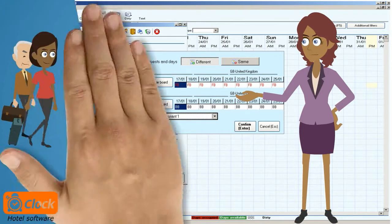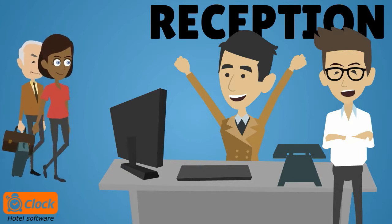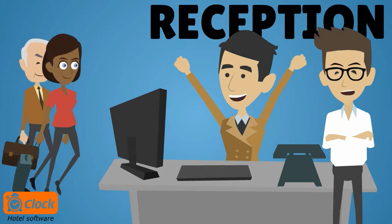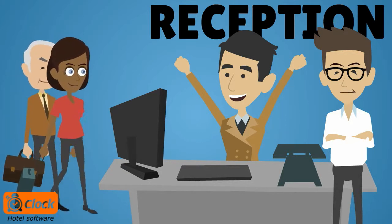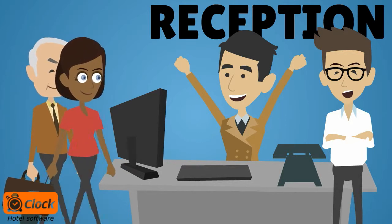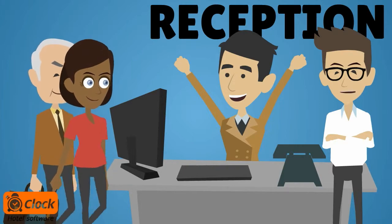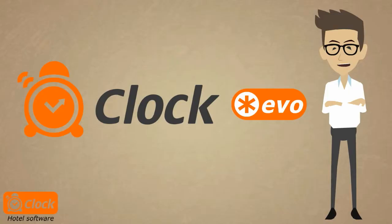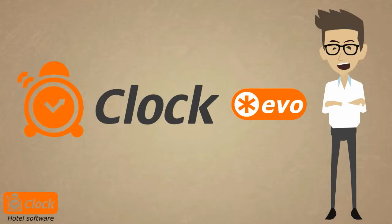Thank you Emma. This is how our ClockEvo makes things easier. Daily operations run faster and more efficiently. Clearly, working at front desk can be a piece of cake.